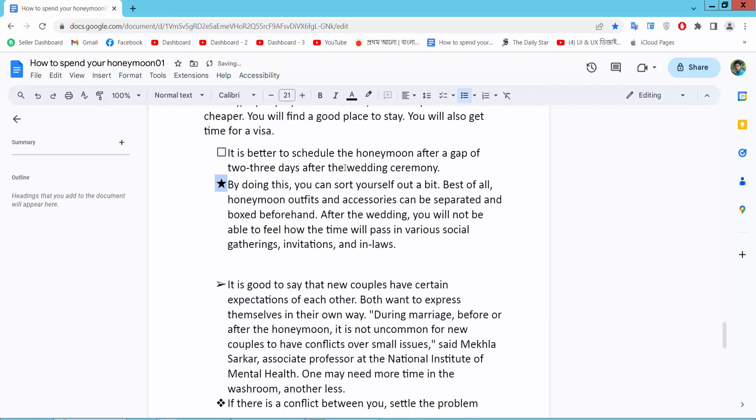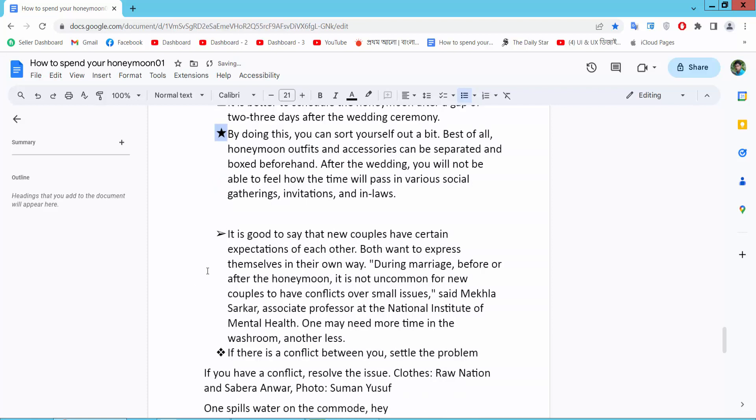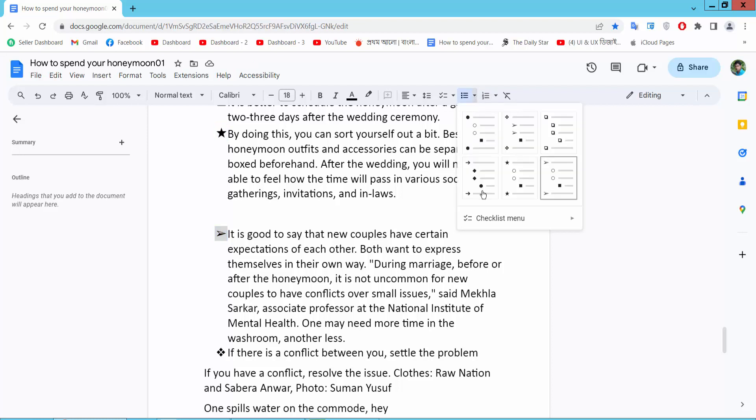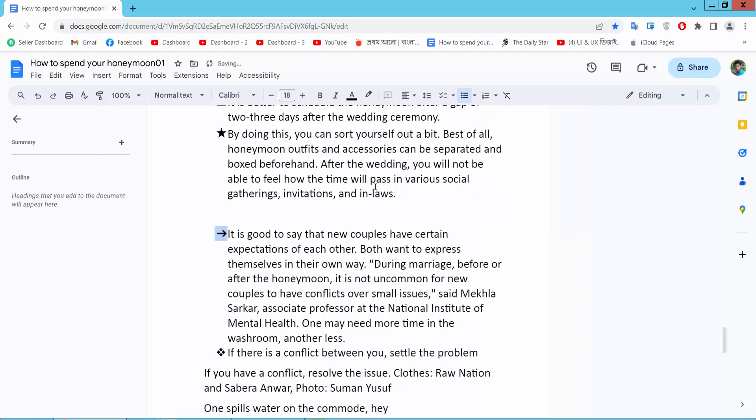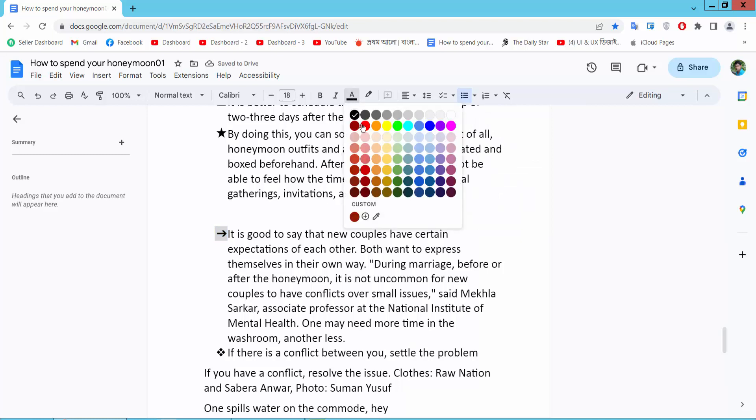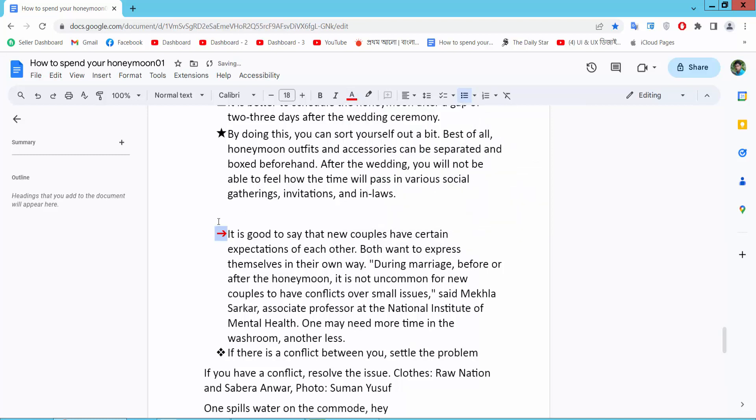Now I'll change this bullet point - here I'll choose this arrow. You can also change bullet point color, and see the changes.